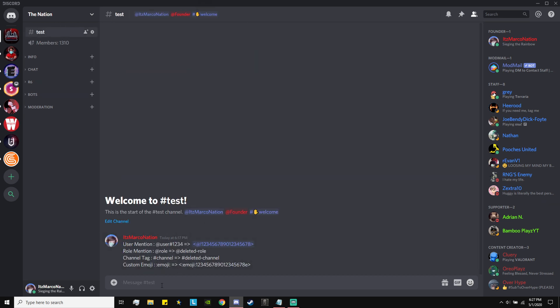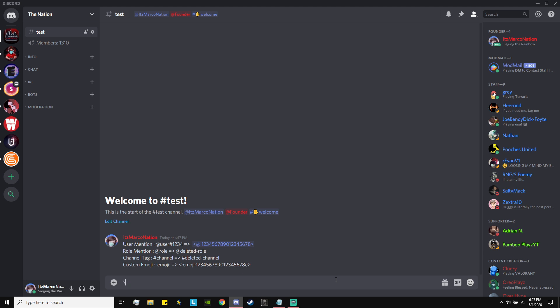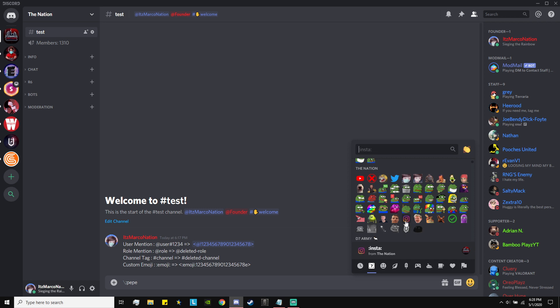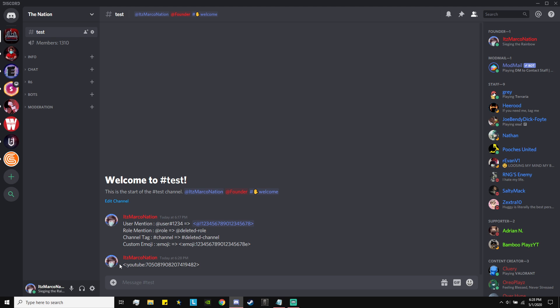Finally, probably the coolest one — how to do custom emoji. This one is different from the user and role mention. If you do a slash, space, then the emote, it won't work because it'll just put the actual emote. Instead, do the slash and then without a space, do the emote button. It won't give you a drop-down menu while typing, so you need to know the name of the emote — go into your emote list and find it from your server.